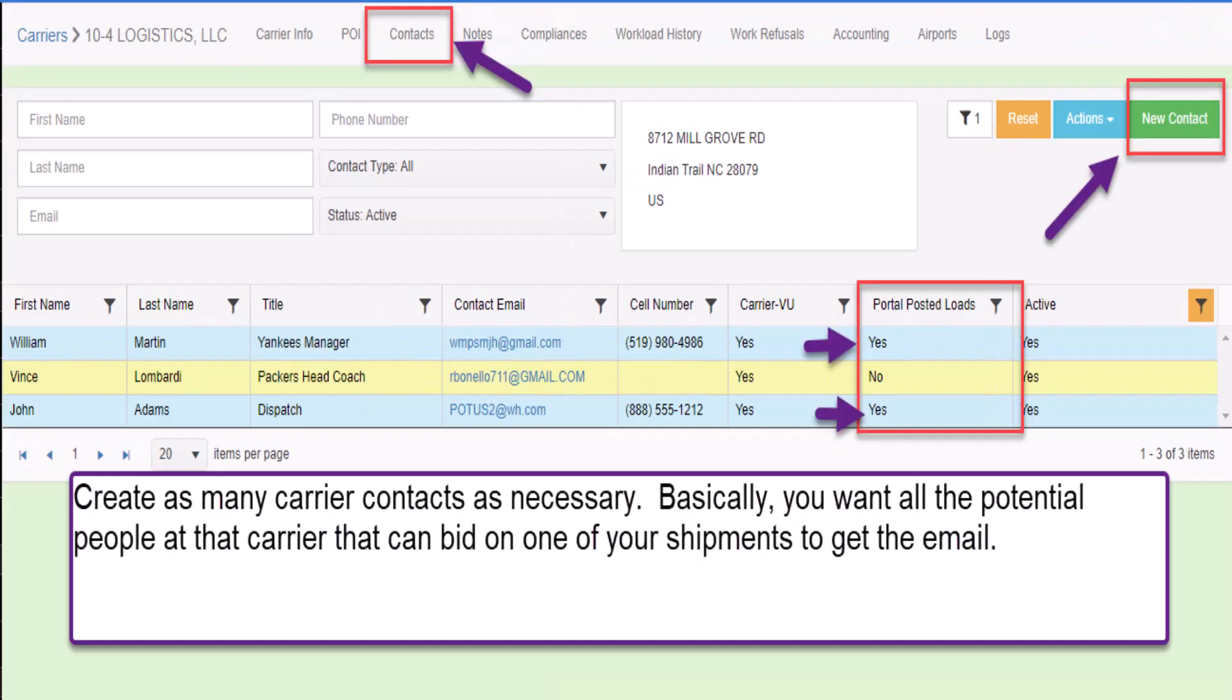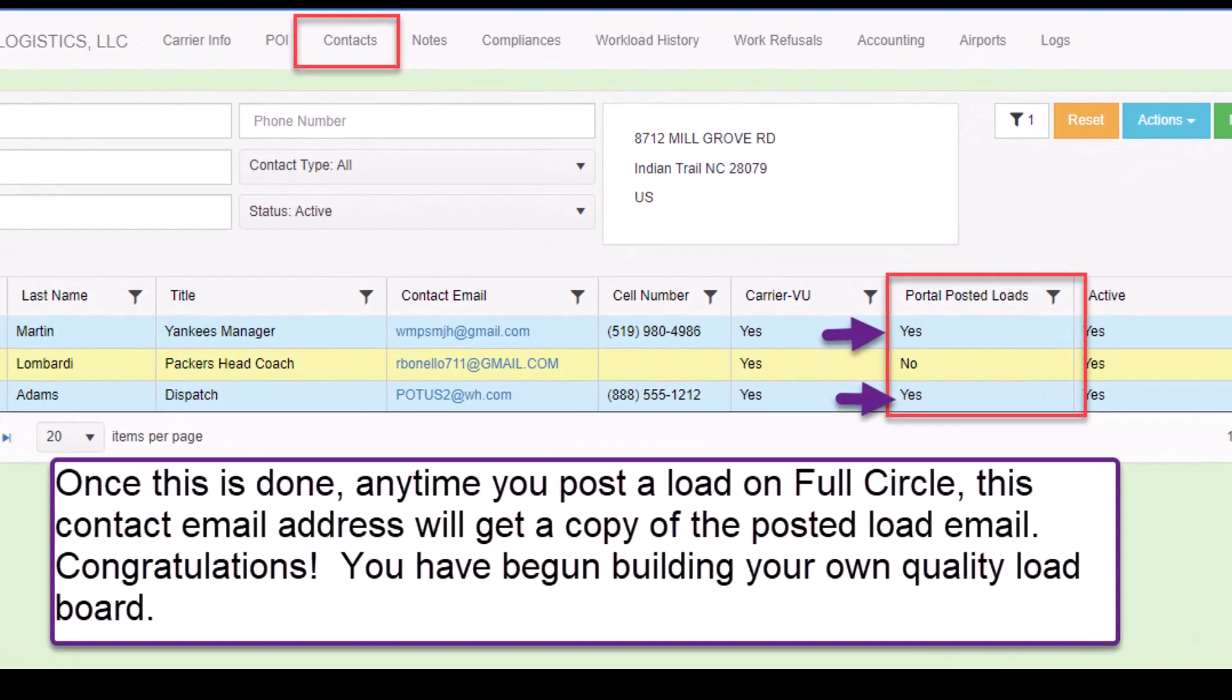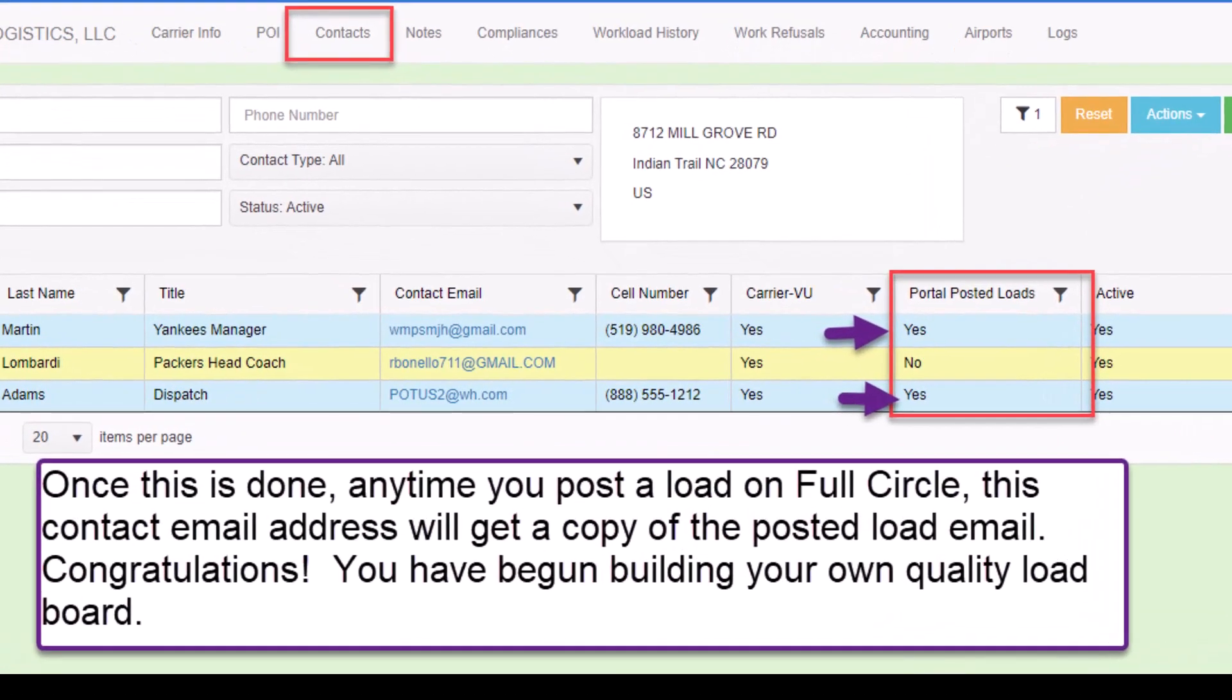Create as many carrier contacts as necessary. Basically, you want all the potential people at that carrier that can bid on one of your shipments to get the email. Once this is done, anytime you post a load on Full Circle, this contact email address will get a copy of the posted load email.